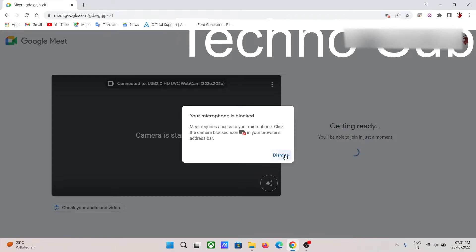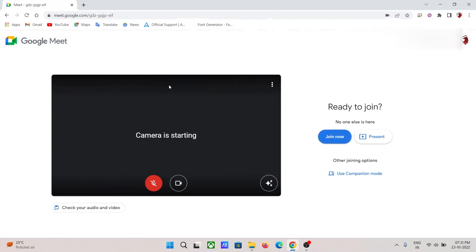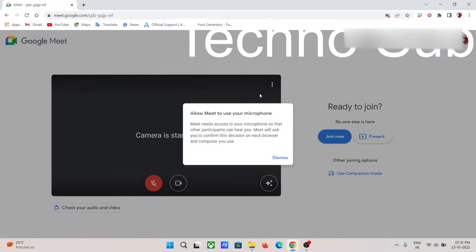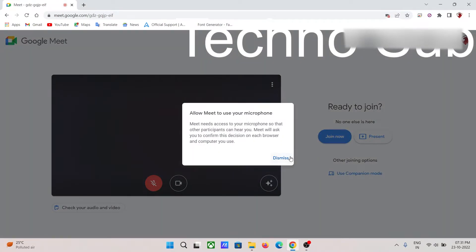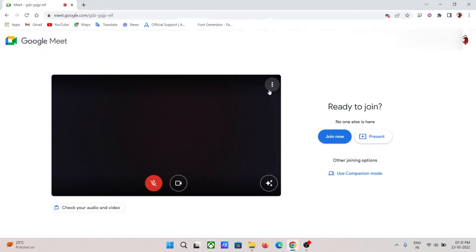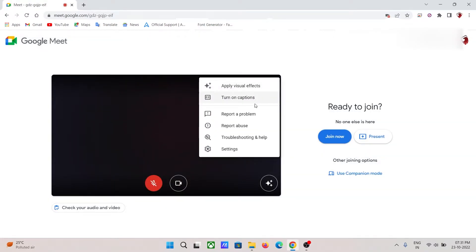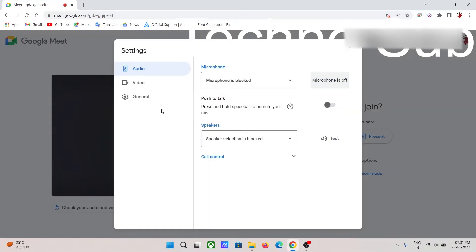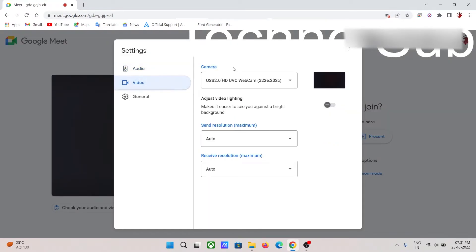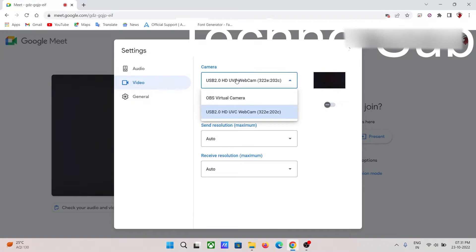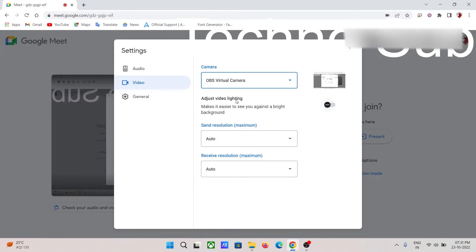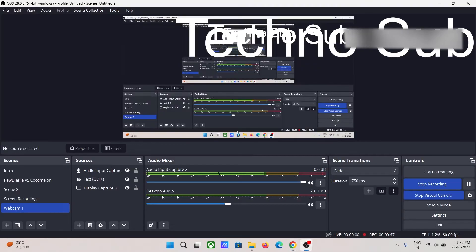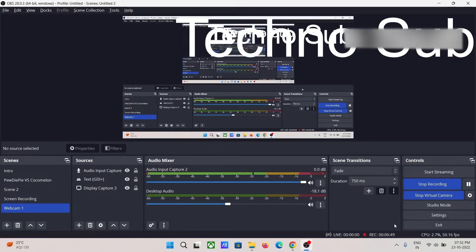Click on the three bar menu for more options, then click on settings, and then click on video. Choose the OBS virtual camera option here. Now you can see that the source which is coming from OBS virtual camera is displayed.